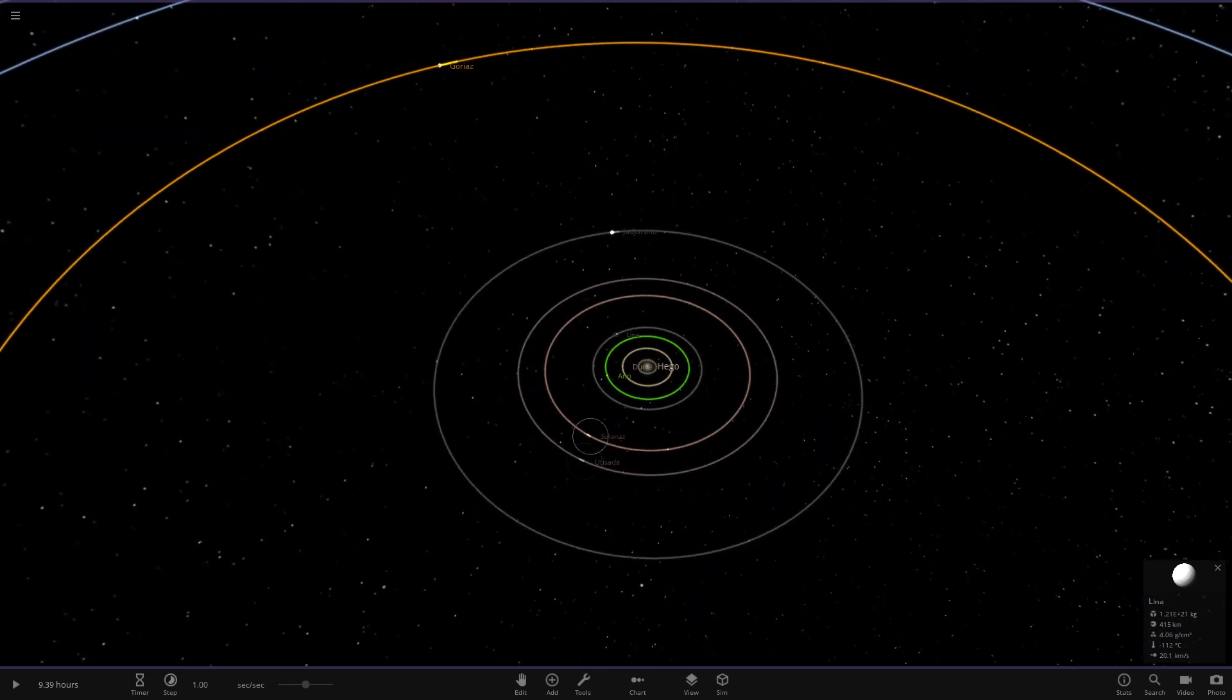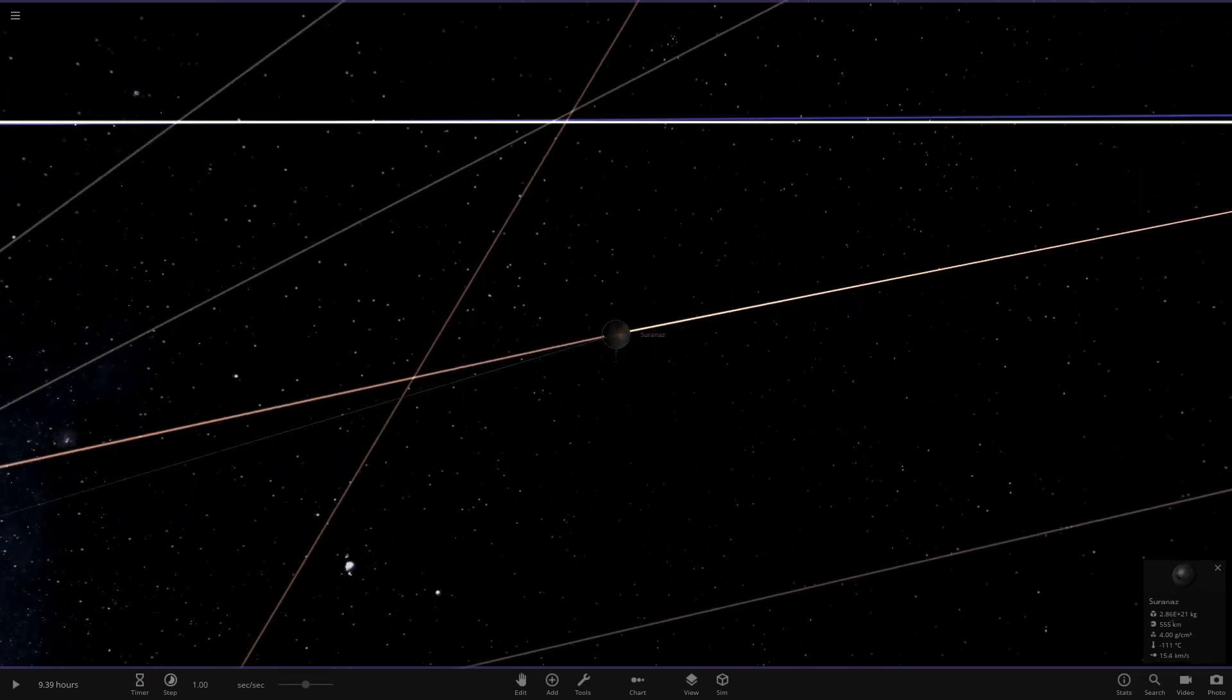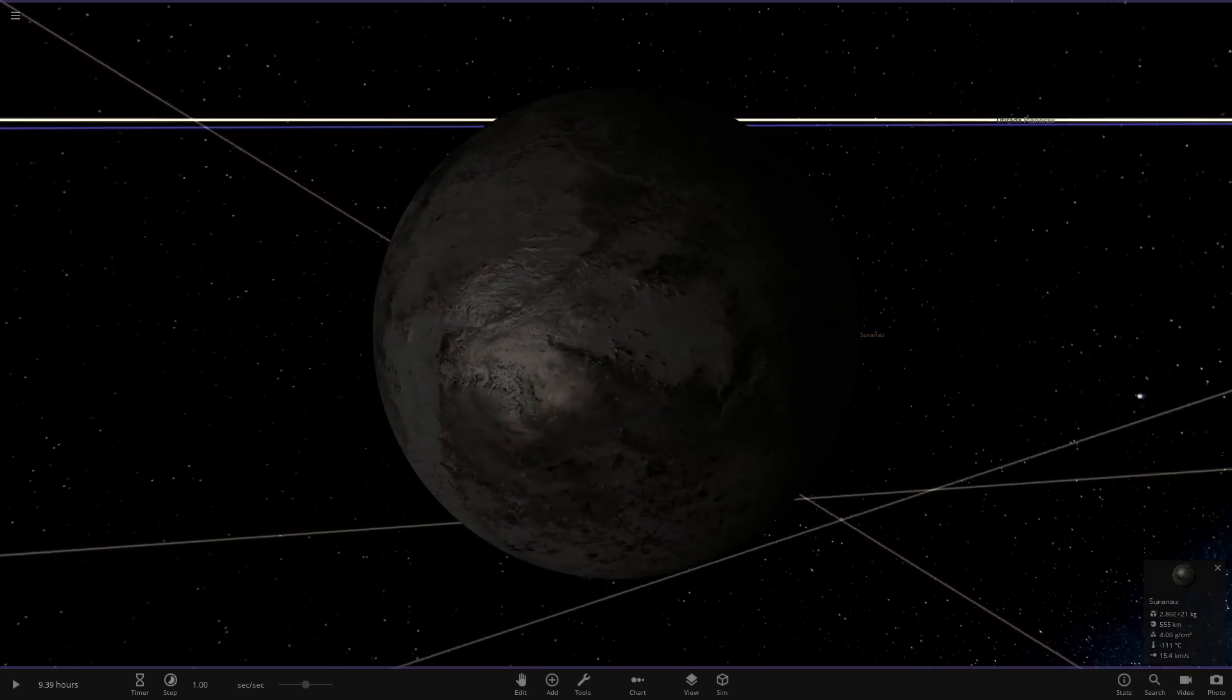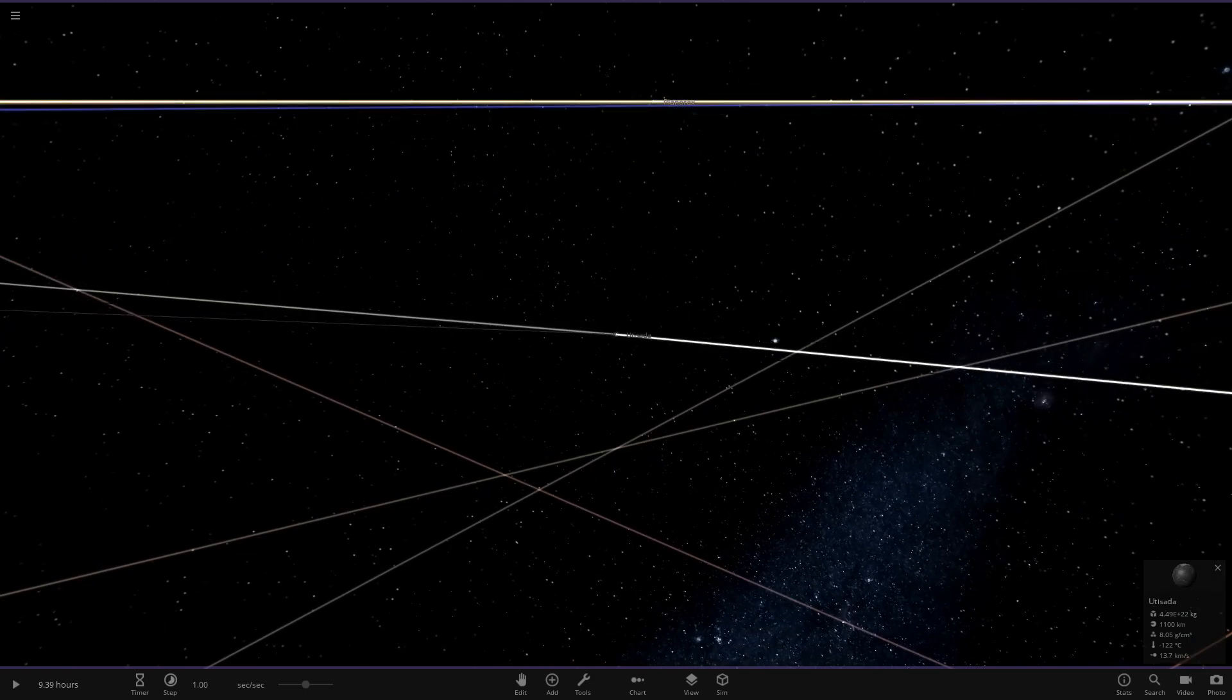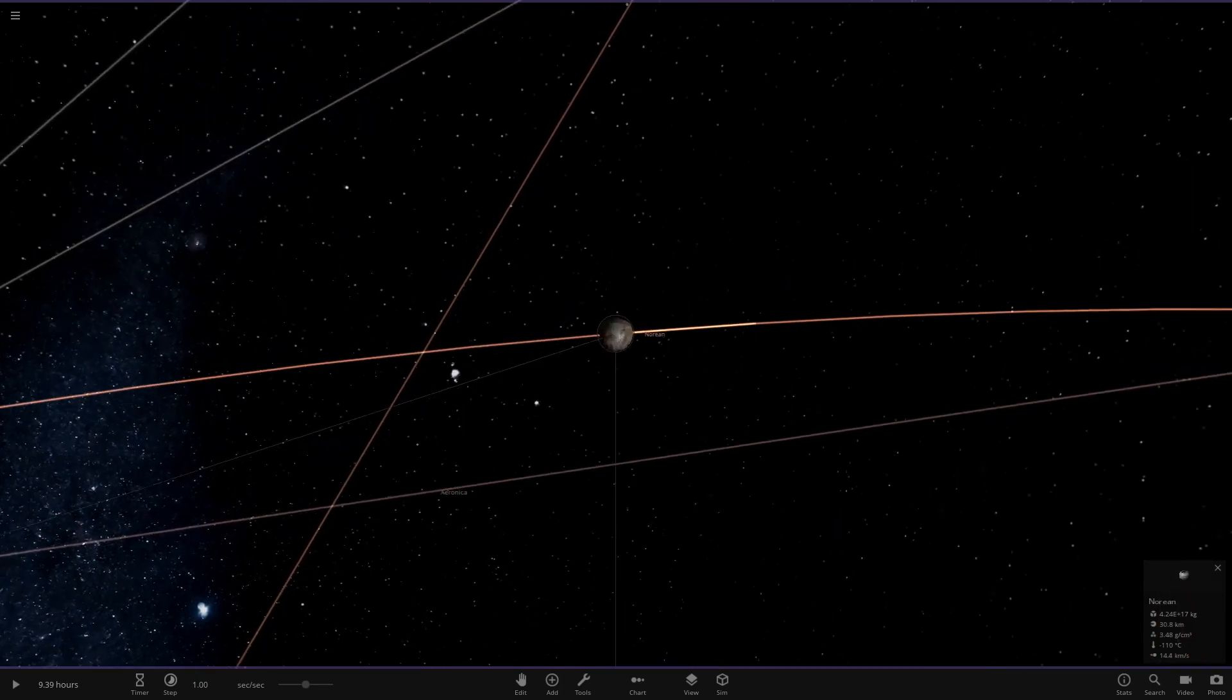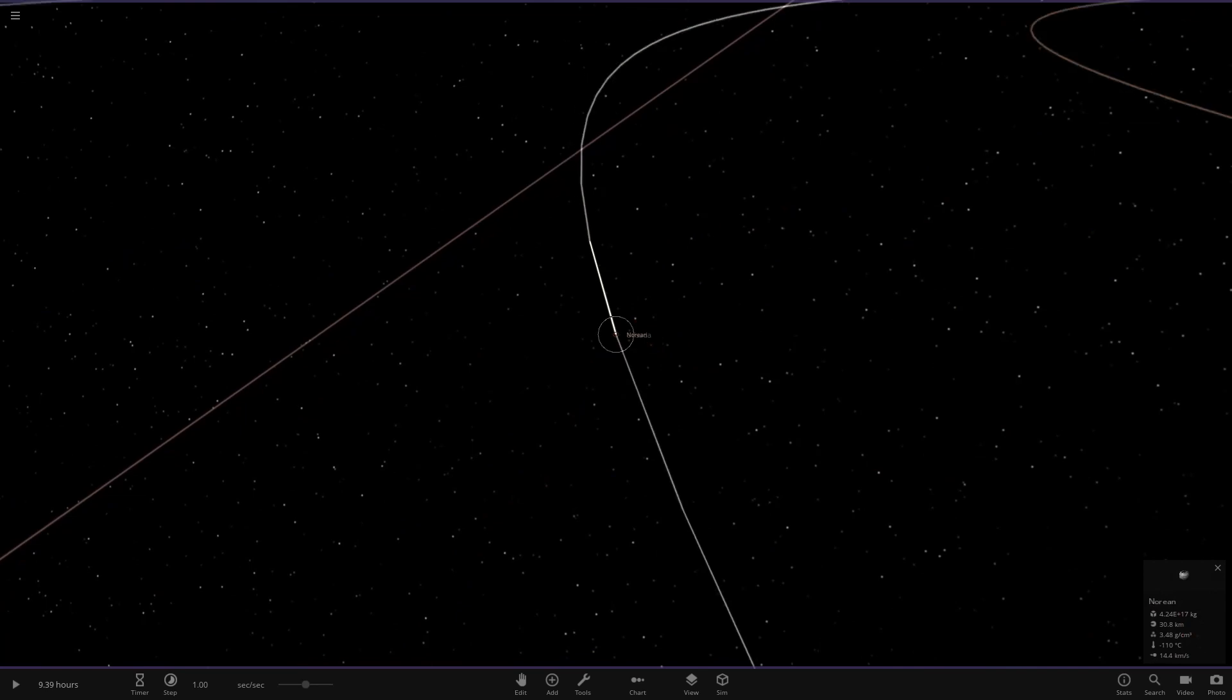Next up we have Surah, a very dark generic sort of world. 111 minus degrees. Over here next object out, very cold. We're in the colder areas of this system now. It's got one little dwarf asteroid moon there.